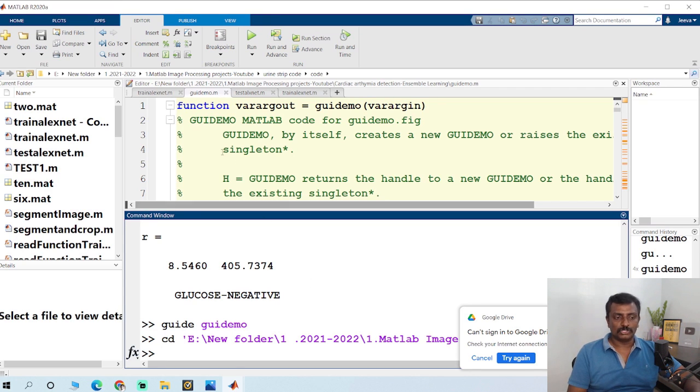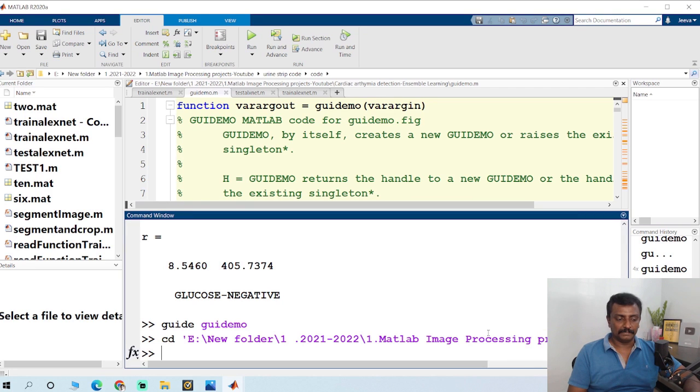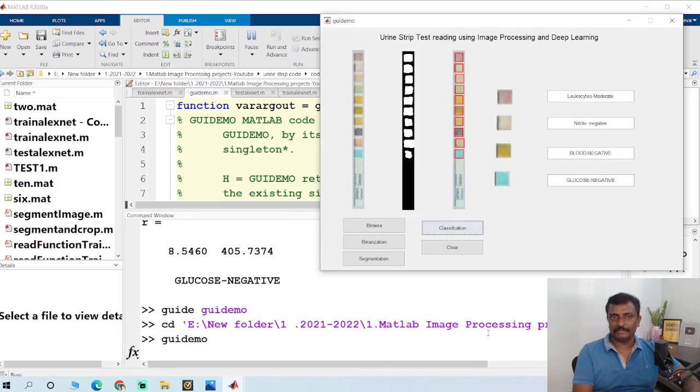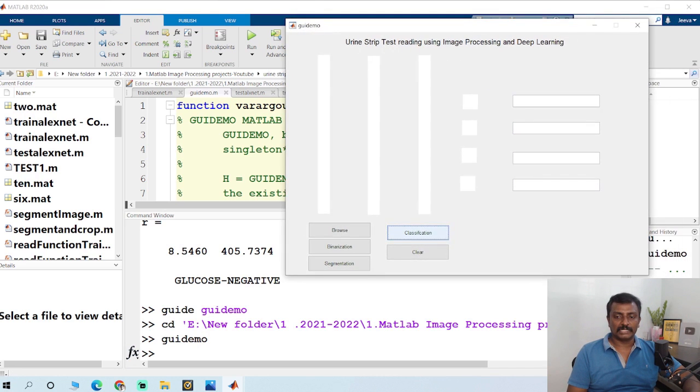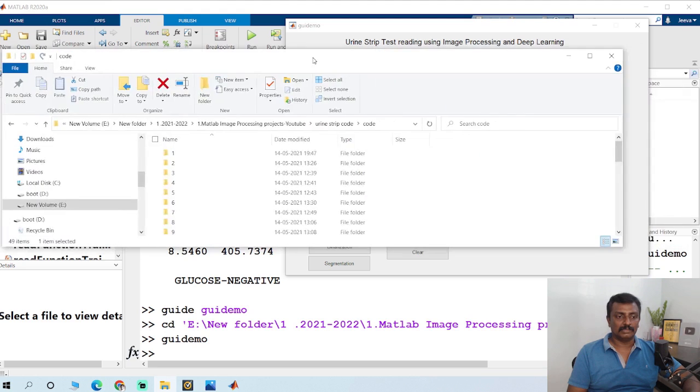Once you change the path, you have to run the main file. GUI demo is the main file. In this project, we have different images.